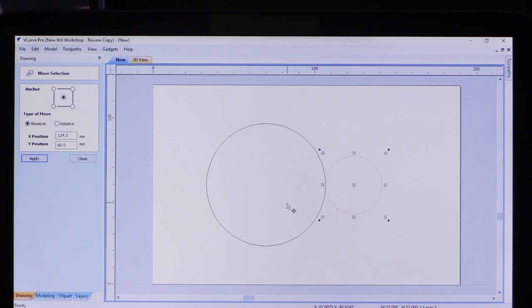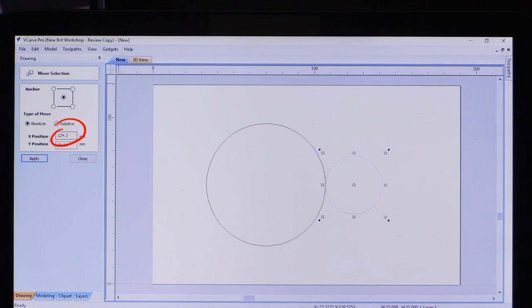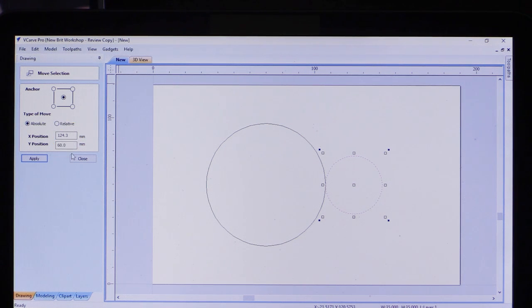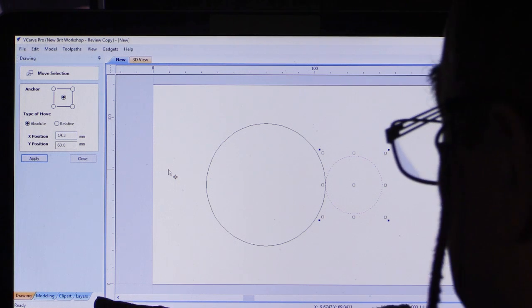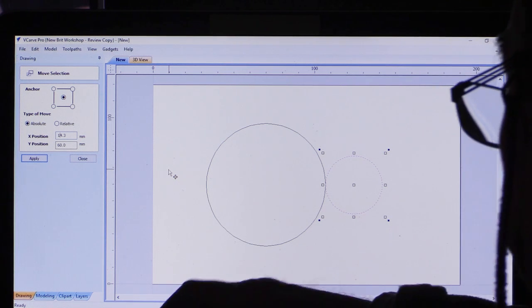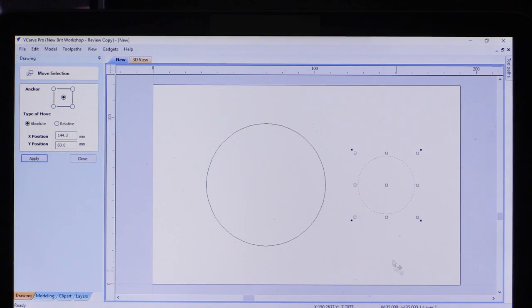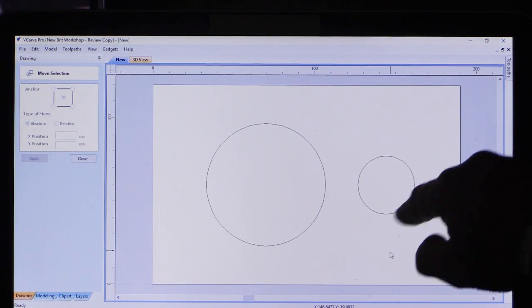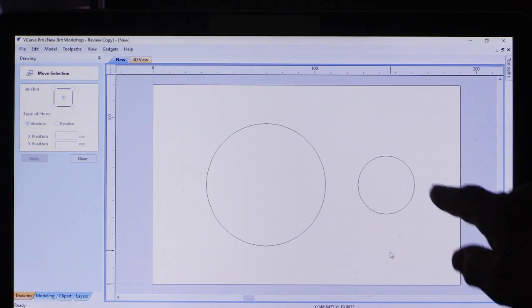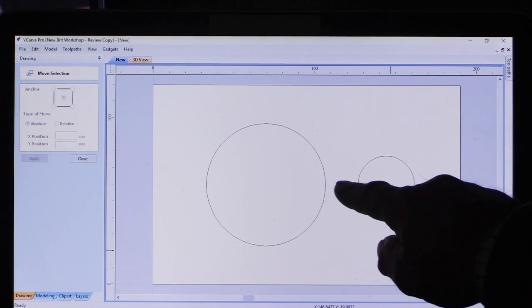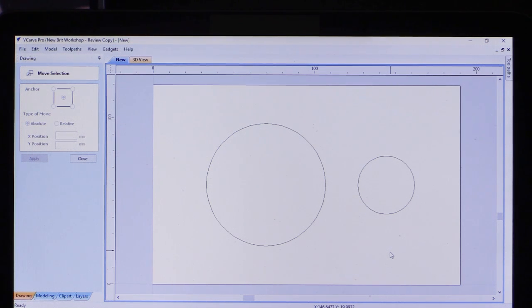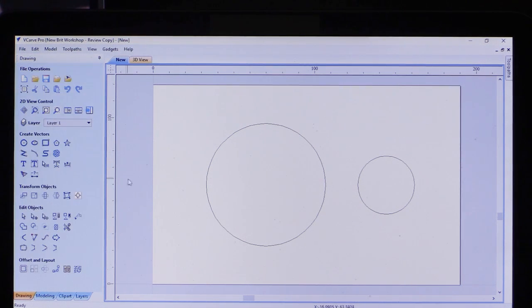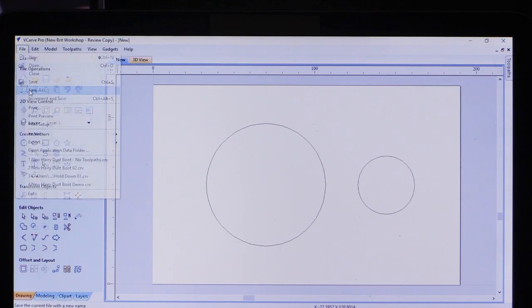Now this is sitting with its edge against the edge of the other circle. What I need to do now is move it a further 20 millimeters to the right. You can see its X position is defined as 124.3 and its Y position is 60. So I'm going to go back in here and make this 144.3 and apply that. Lo and behold, the circle for the dust extractor hose is now 20 millimeters to the right of that one, exactly where we wanted it to be. So I can close that. At this stage, I think it would be a good idea to do a save. I'm going to save it as demo boot.